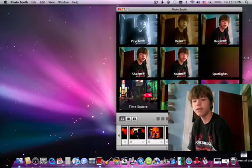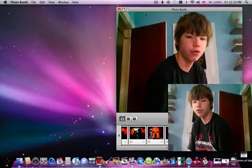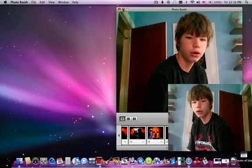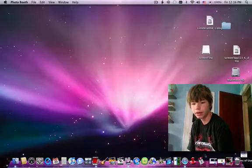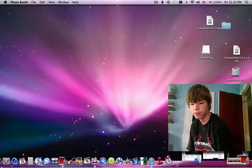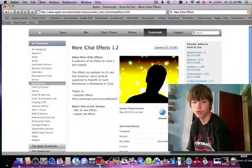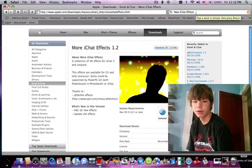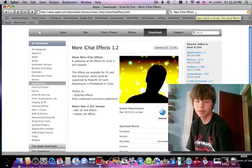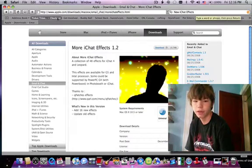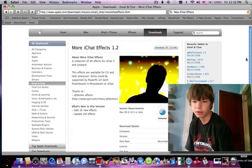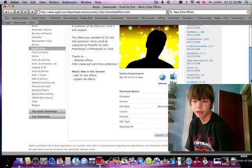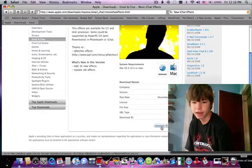And how to get these effects, you go to, I made a little link, and you go to, you type in new iChat effects right here, and I've made a link, so there you see more iChat effects.